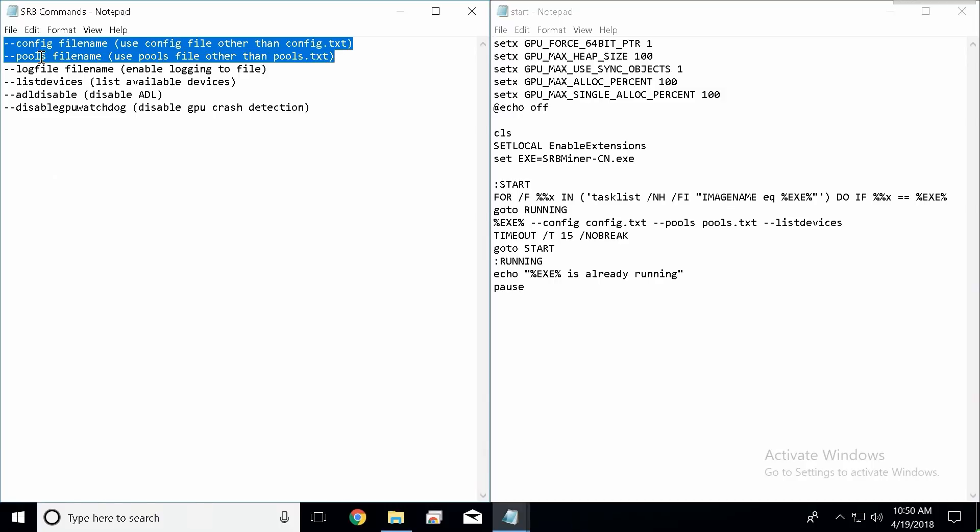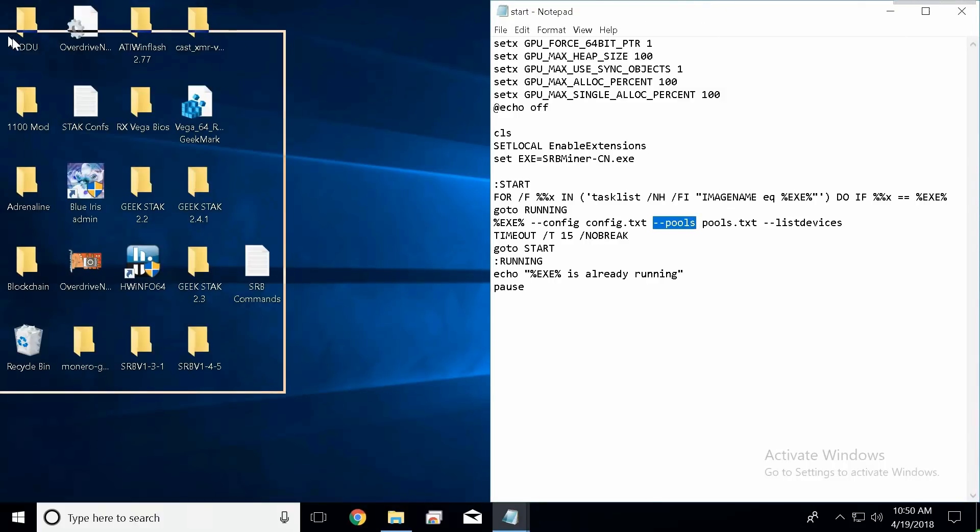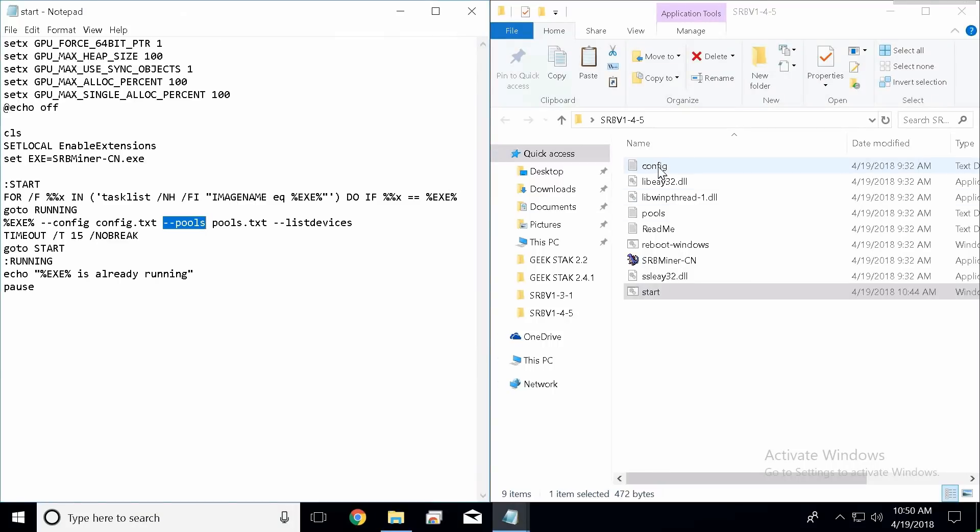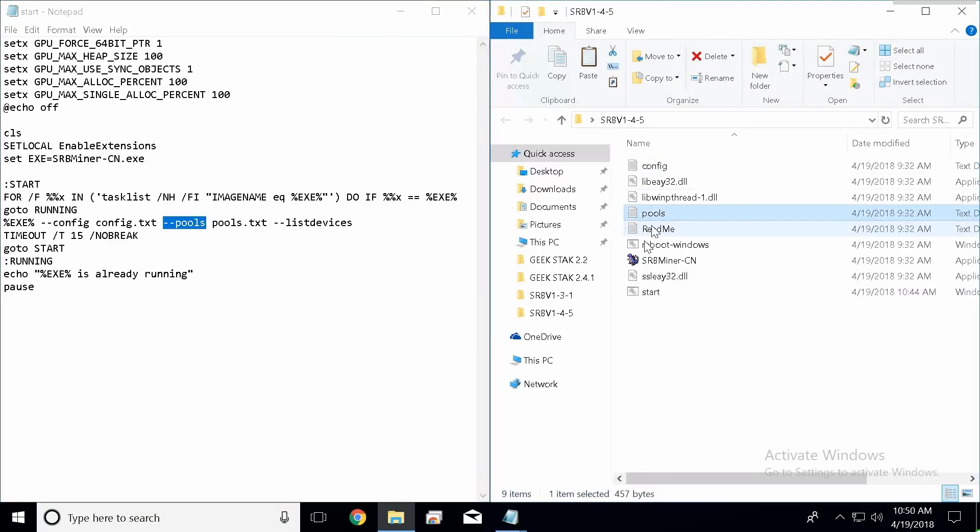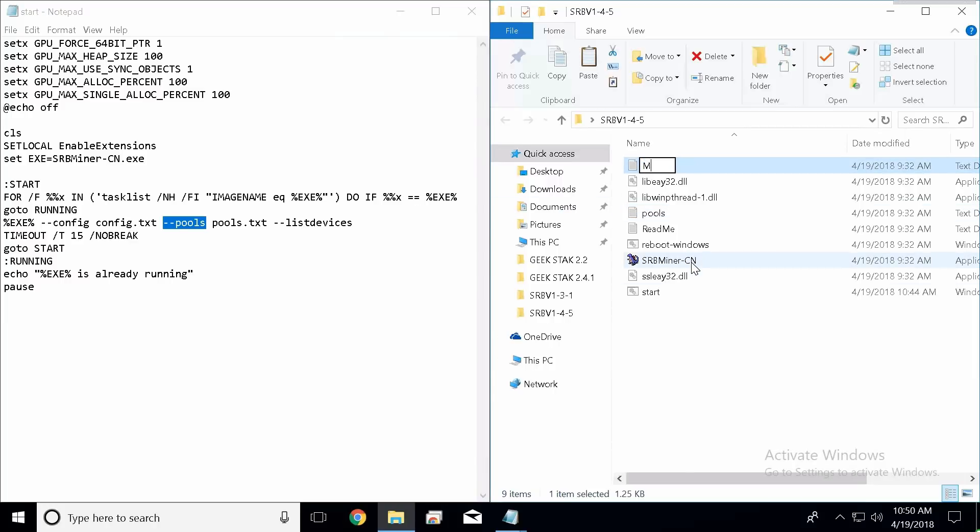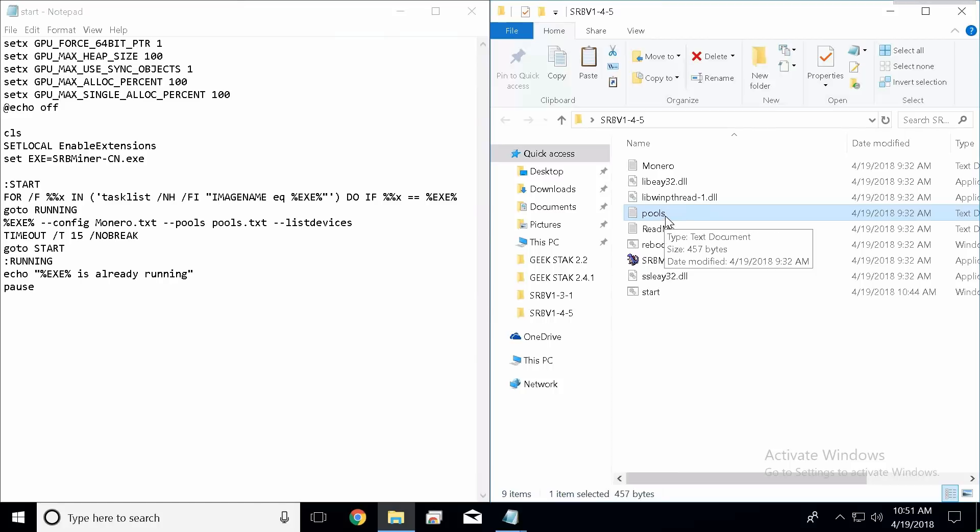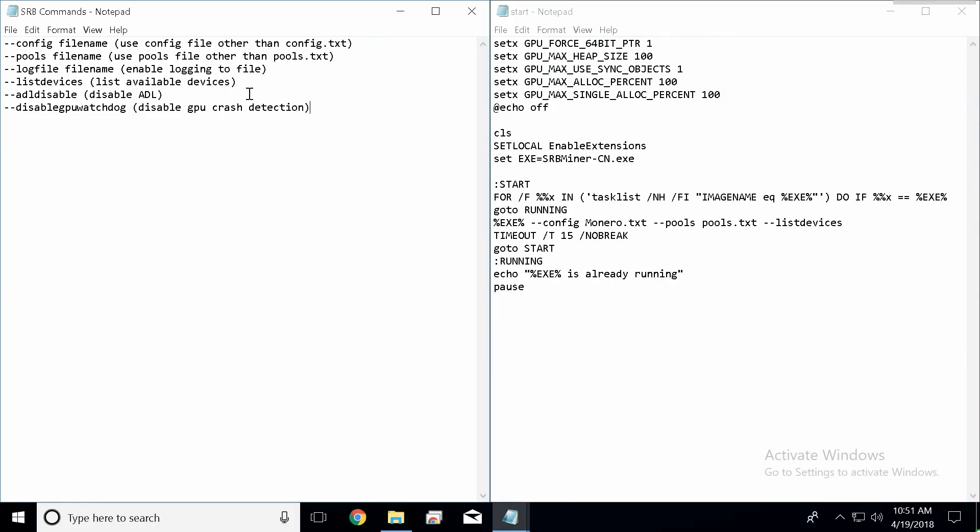Inside this folder you're going to notice some of these commands are already listed. For example, we need both of these no matter what: the config and the pools. So you guys can see down here they're already placed. These two commands are pointing to these two files right here. If we really wanted to we could rename them. Let's say you could rename this monero as an example, but you would have to rename this as well and you're telling it to open this text file up here.